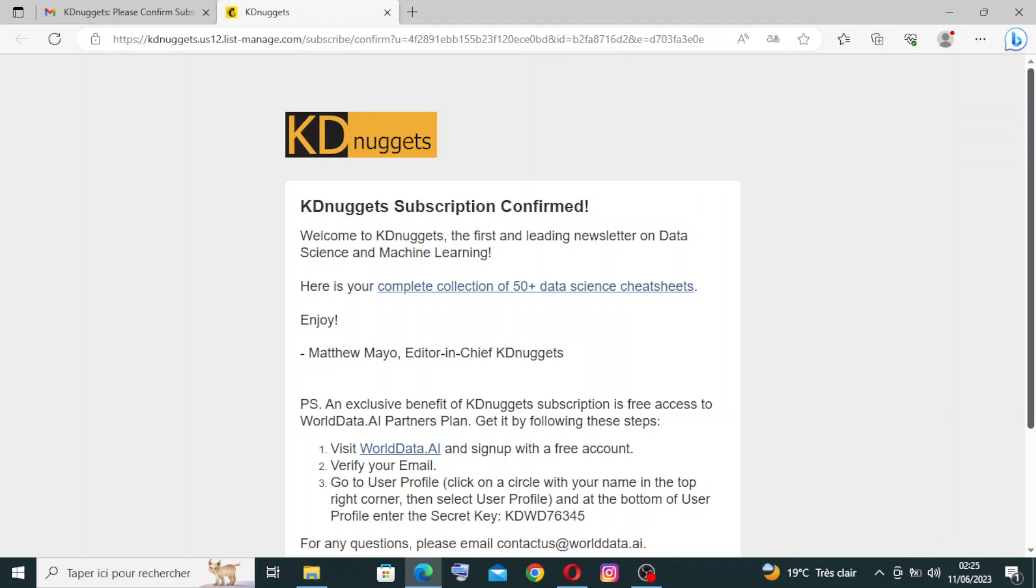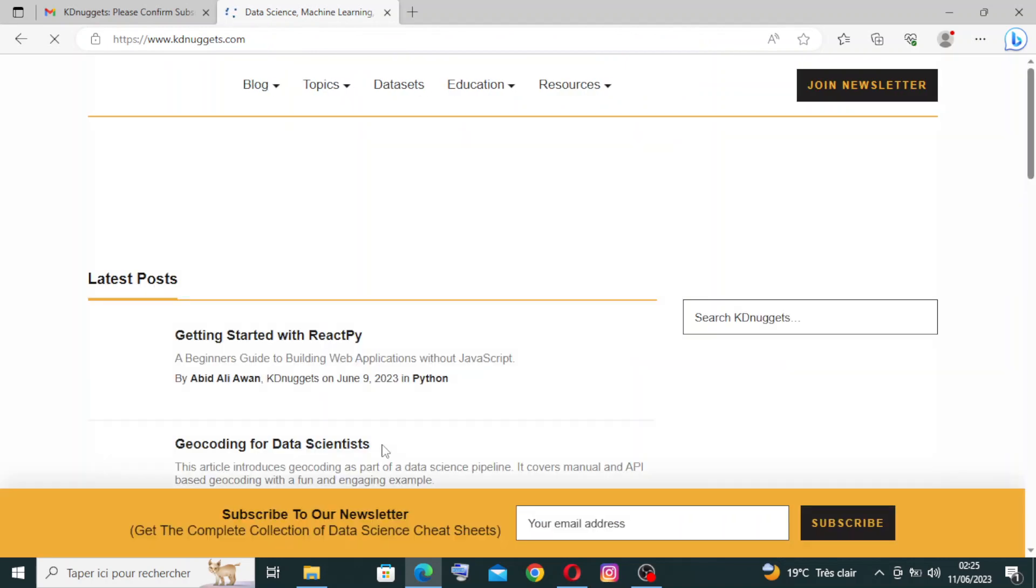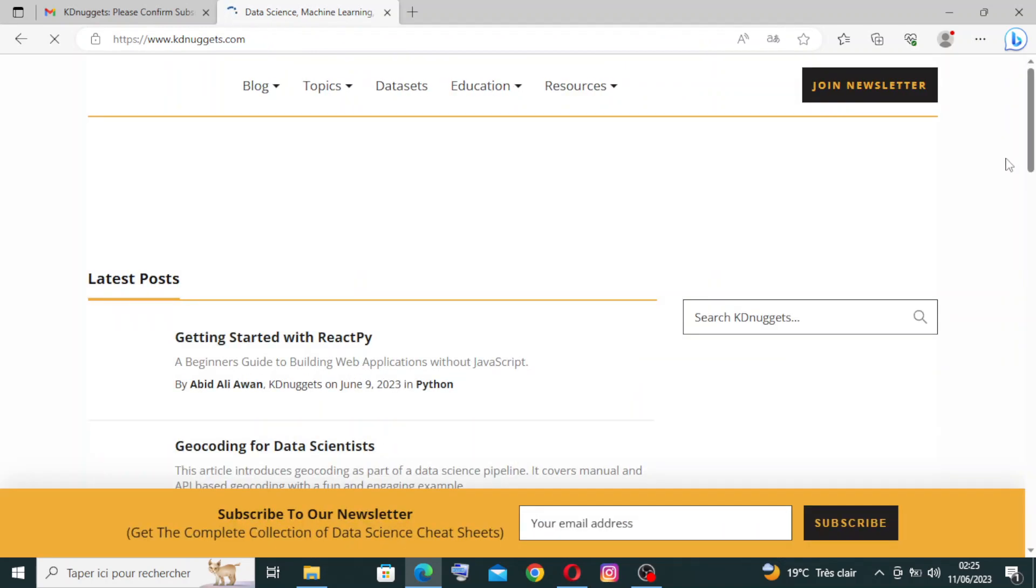So here you will find the plus 15 Data Science cheat sets. You need just to click on it to know about them, or you can just continue with the website from this button over here. Let's click on it. So we come back to the website.